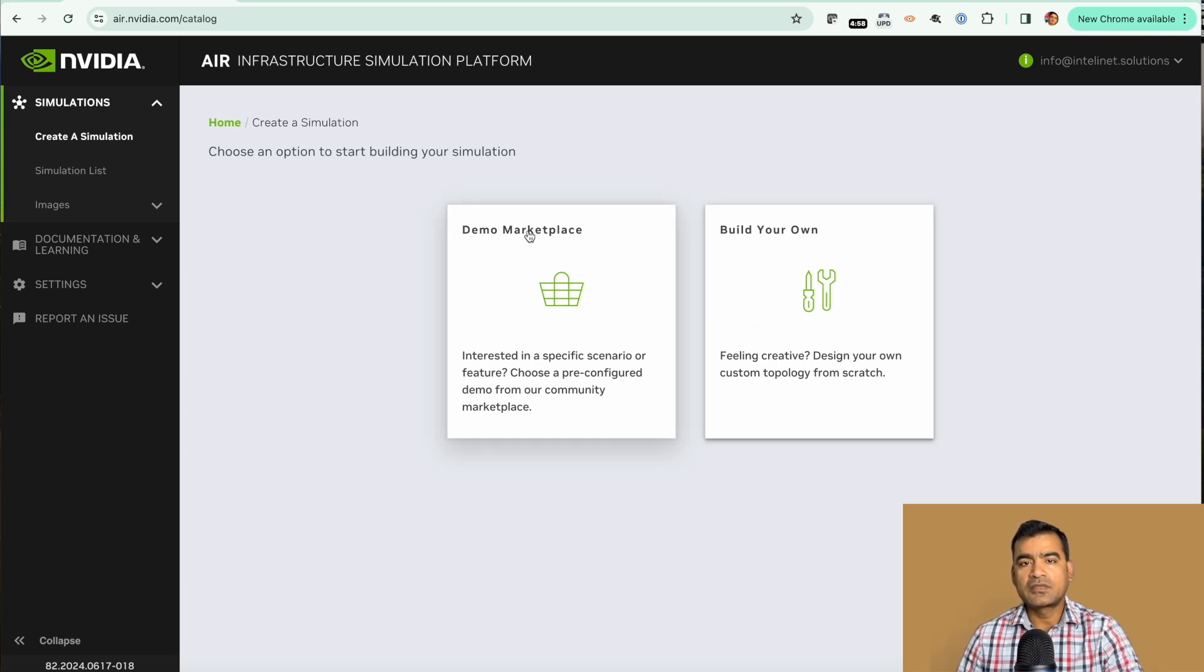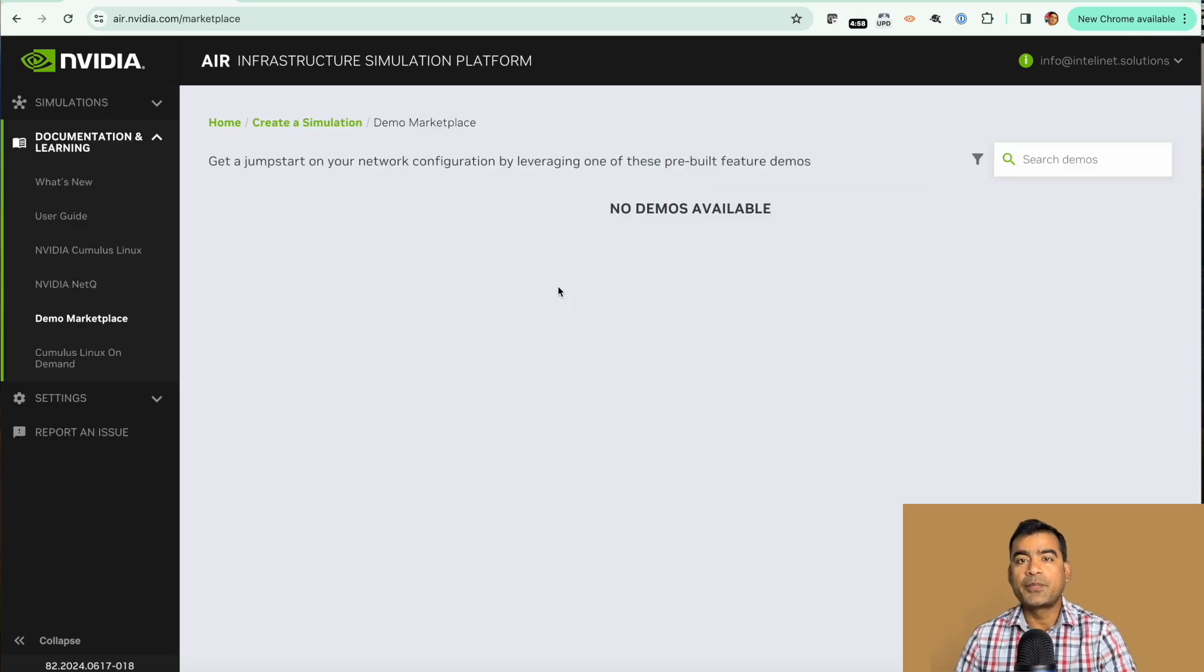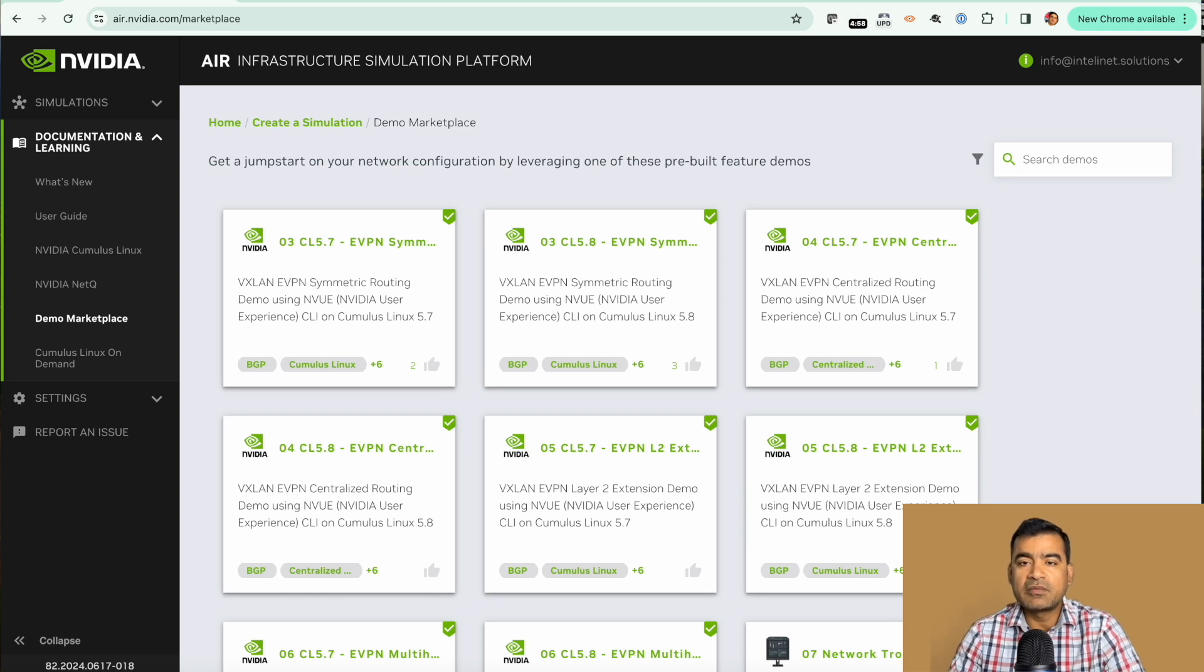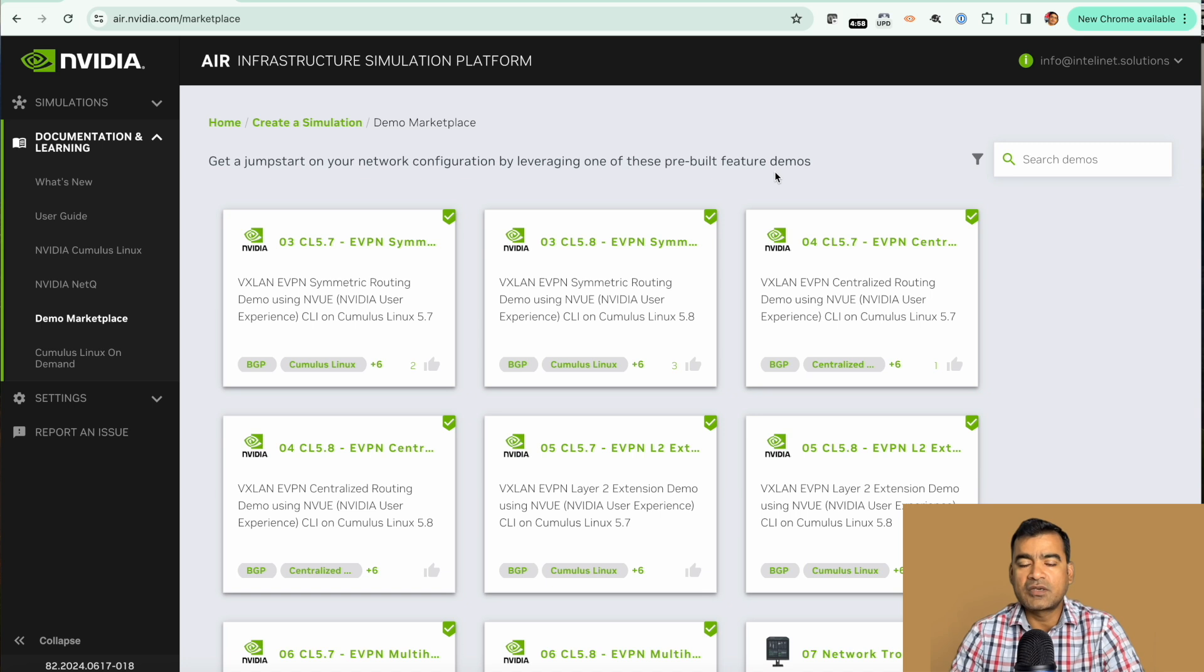Let's first take a look at demo marketplace and see what pre-built simulations are available. We'll work with one of the demo marketplace simulations because it's the easiest way to get some hands-on experience with NVIDIA, and then we will build our own simulation.